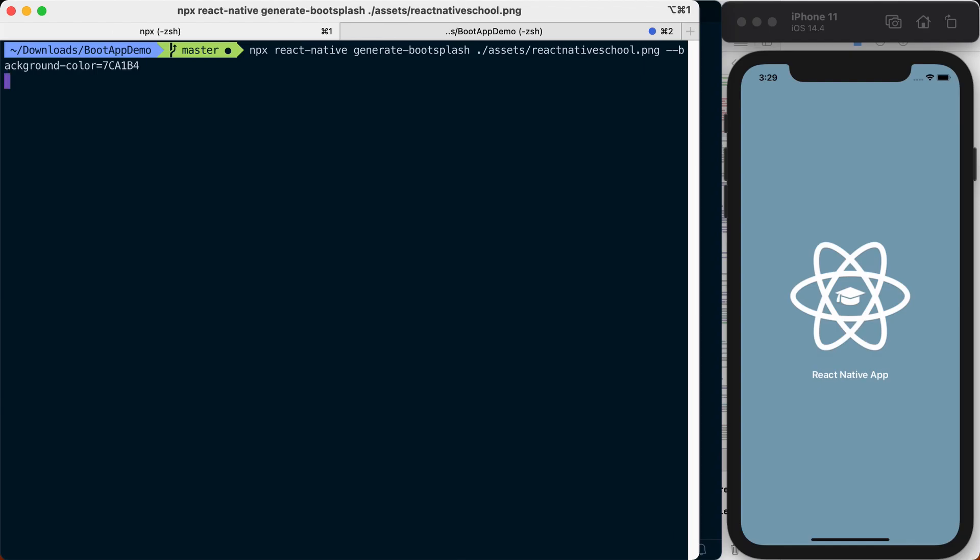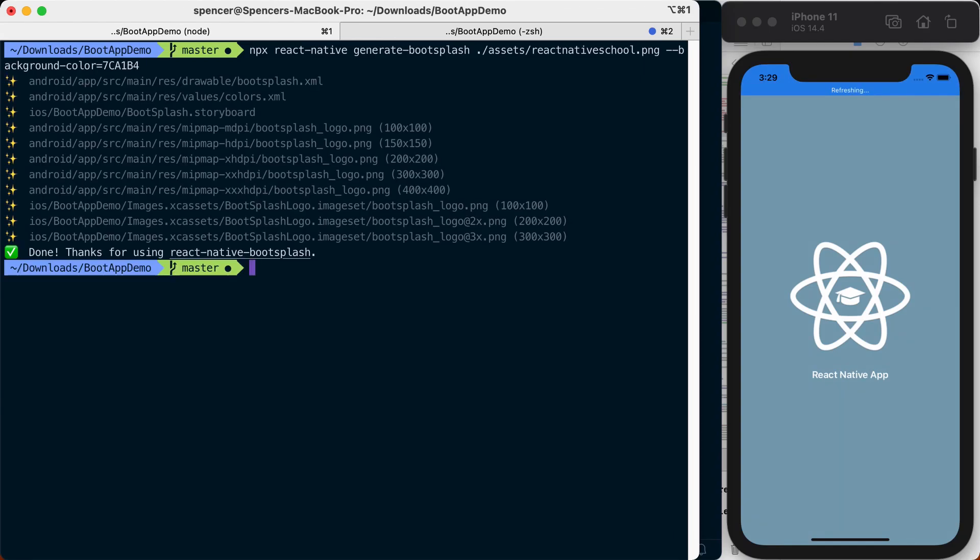Now if I hit enter it's going to generate my iOS and Android dependencies on the native side so we can use them in our splash screen.